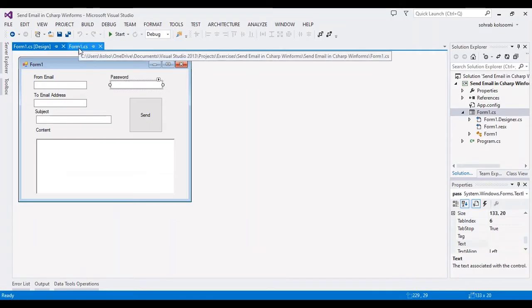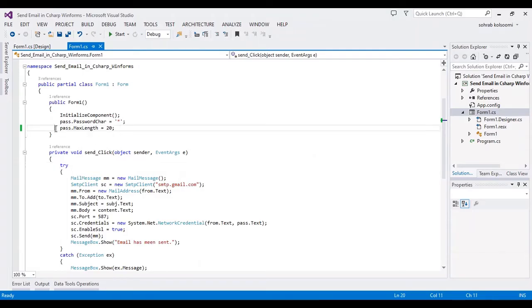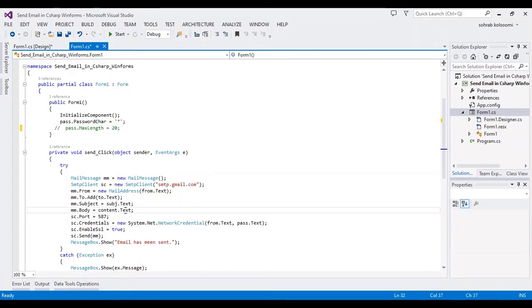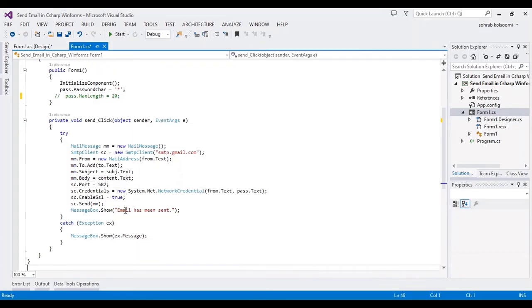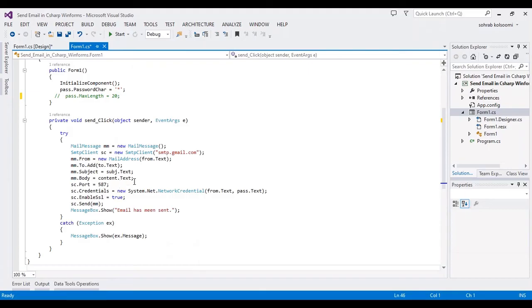You can limit the maximum length of the password, but I want to remove it now. For sending email, I added several lines of code. It's so simple. It's so important - you enable SSL.